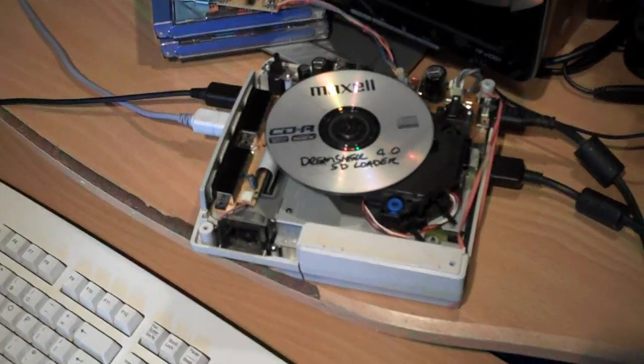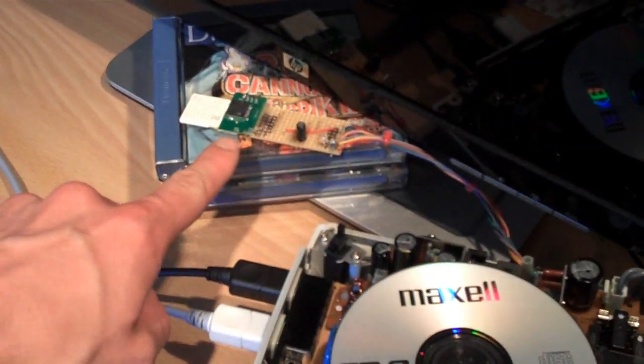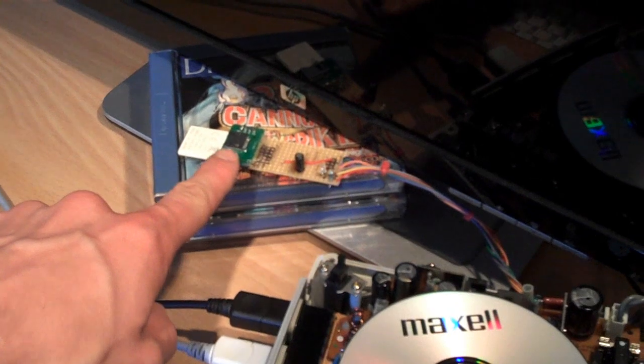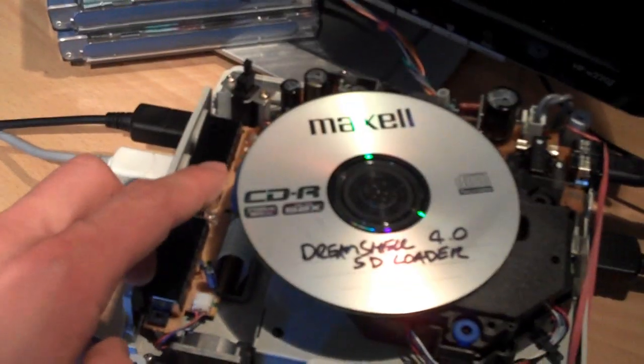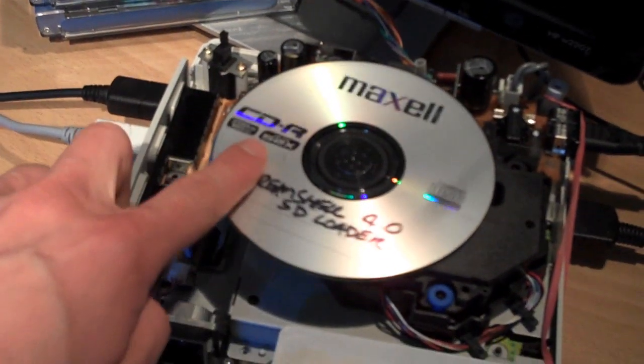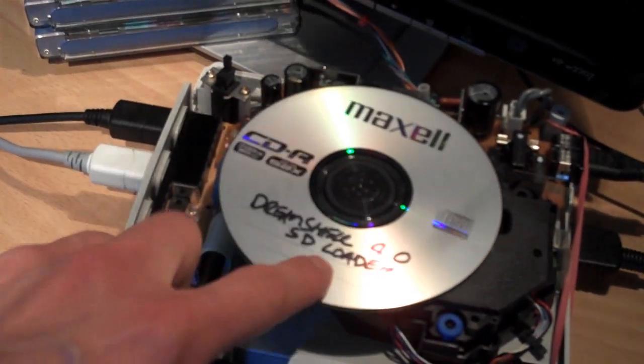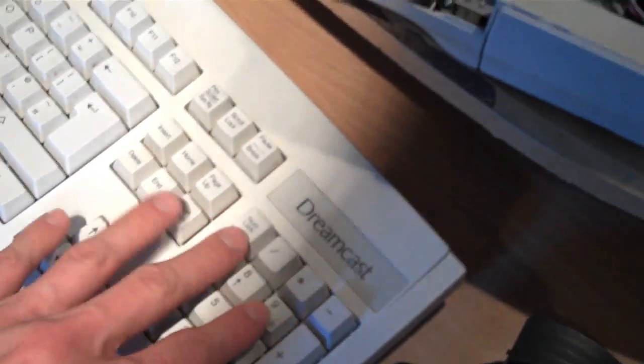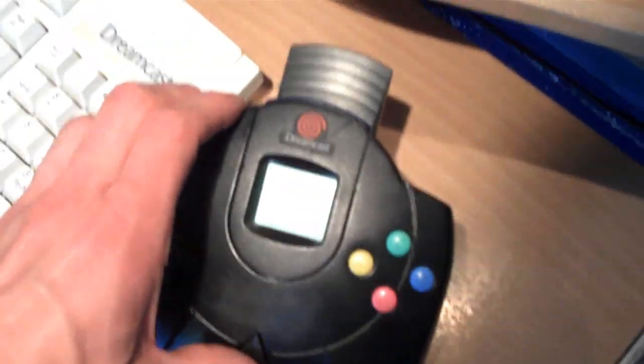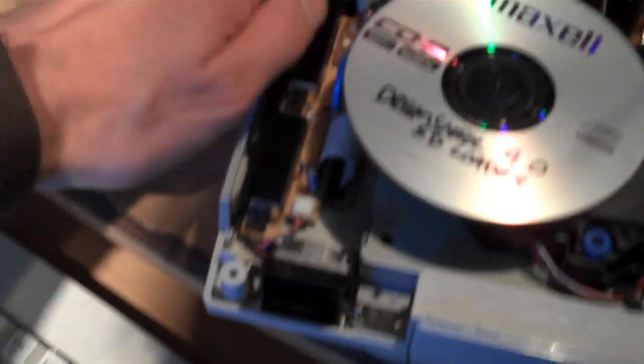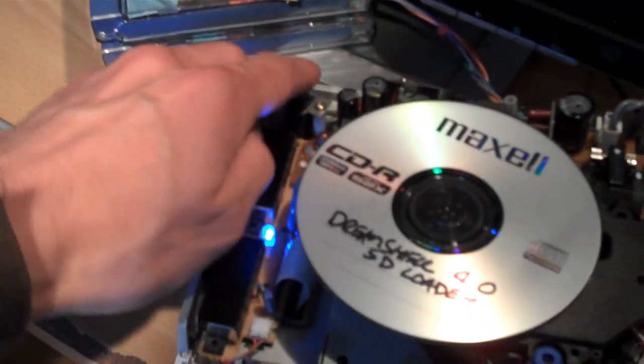Okay, so I've got my Dreamcast hooked up to the monitor here, and I've got the SD card reader plugged in, and I've got the DreamShell SD Loader in the drive. I've also got the keyboard here and the controller, so we'll just fire this up.